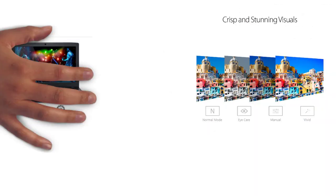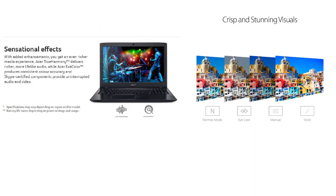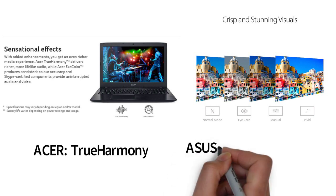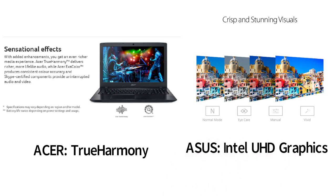They both have graphics that you can customize. The Acer uses True Harmony and the Asus uses Intel UHD Graphics Hub.